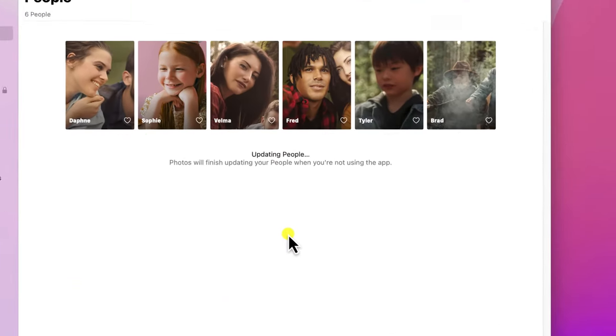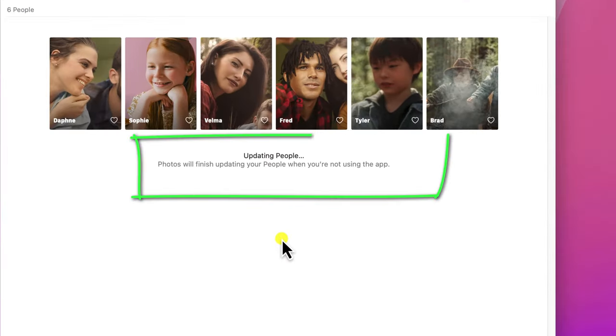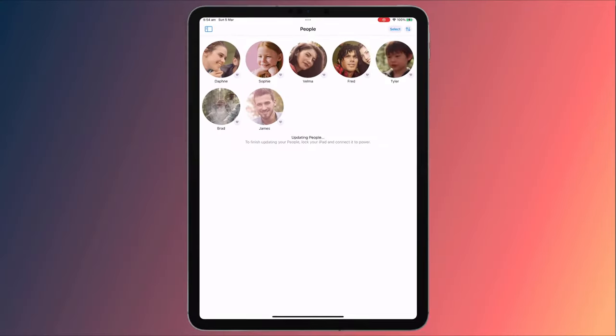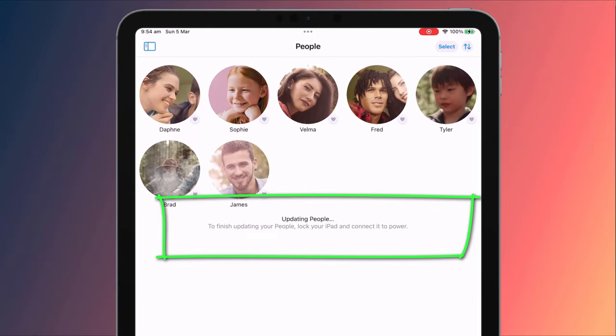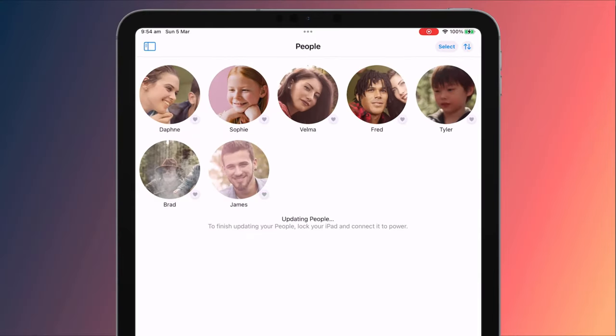If you sync your photos using iCloud, your tags should also sync across all your devices. From time to time, you'll see a notification in the People album. My guess is that iCloud only syncs when you're not using the app, or it could be that the automatic scanning and tagging of faces that Apple does in the background only occurs when you're not using the app.